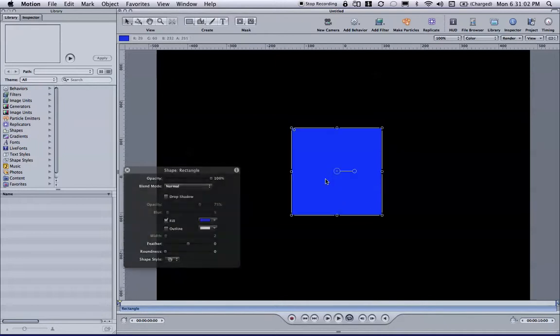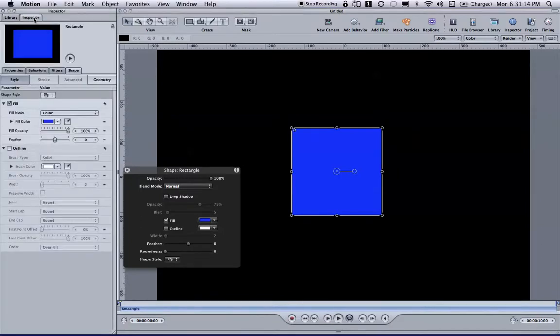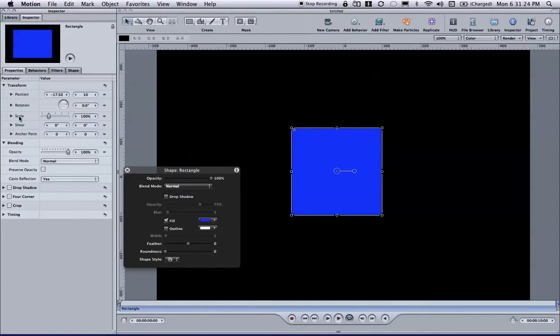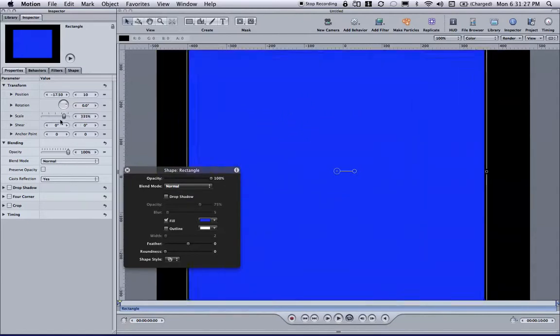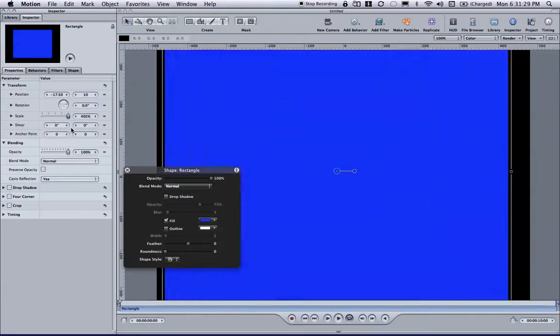The next thing we need to do is decide which parameters we would like to control. Well, in order to do that, I'm going to go here on the left to the Inspector and down here to Properties. I think the first thing that I'm going to assign to my first fader is going to be the scale. So if I just grab the scale here, I can set the size.